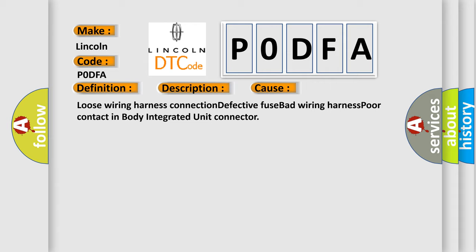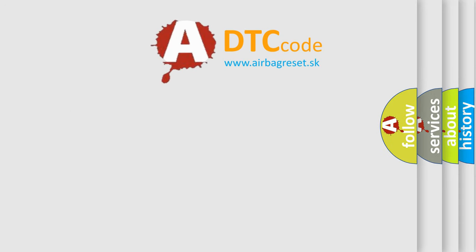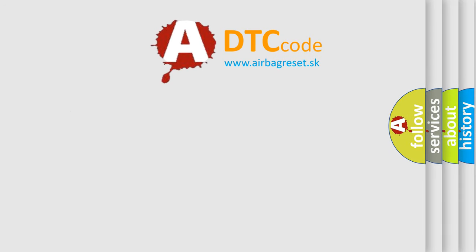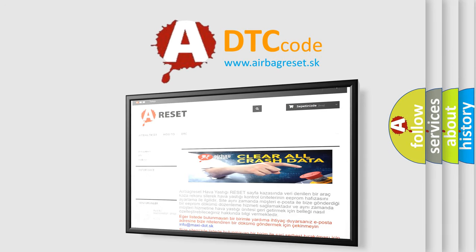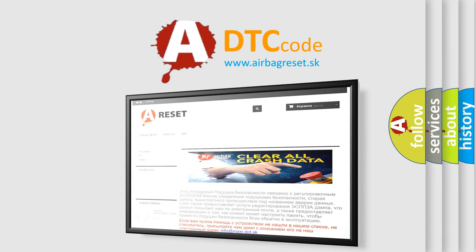The Airbag Reset website aims to provide information in 52 languages. Thank you for your attention and stay tuned for the next video.